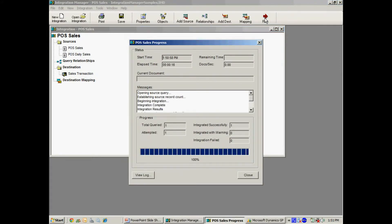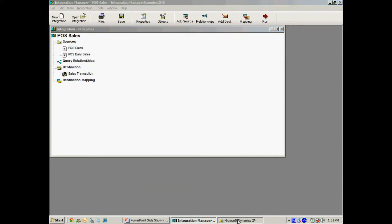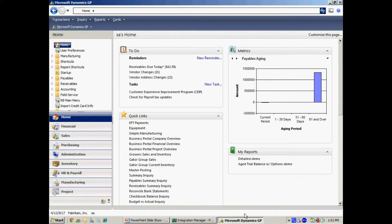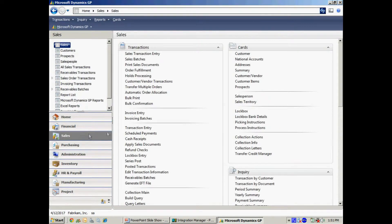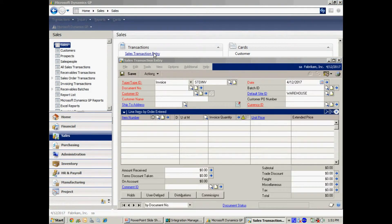And it's done. So let's take a look. Go back to Dynamics GP here. Go to Sales Area page. Look at that invoice transaction.